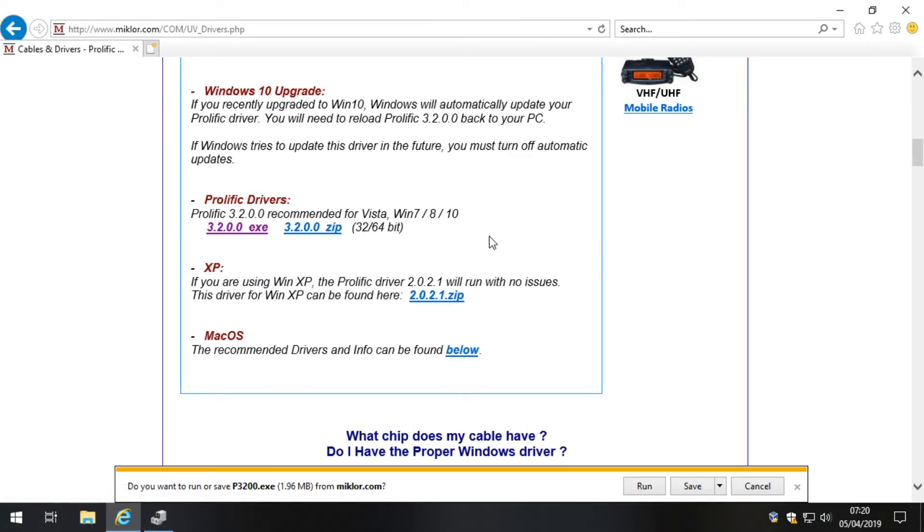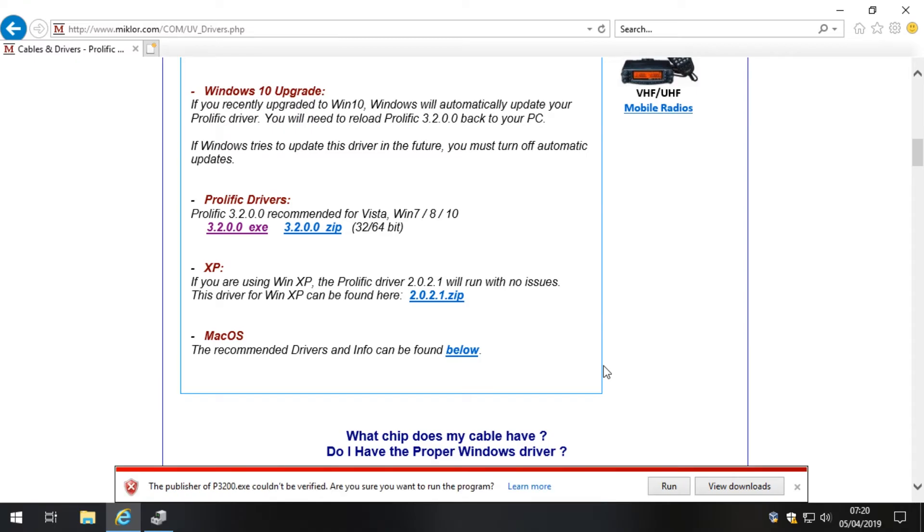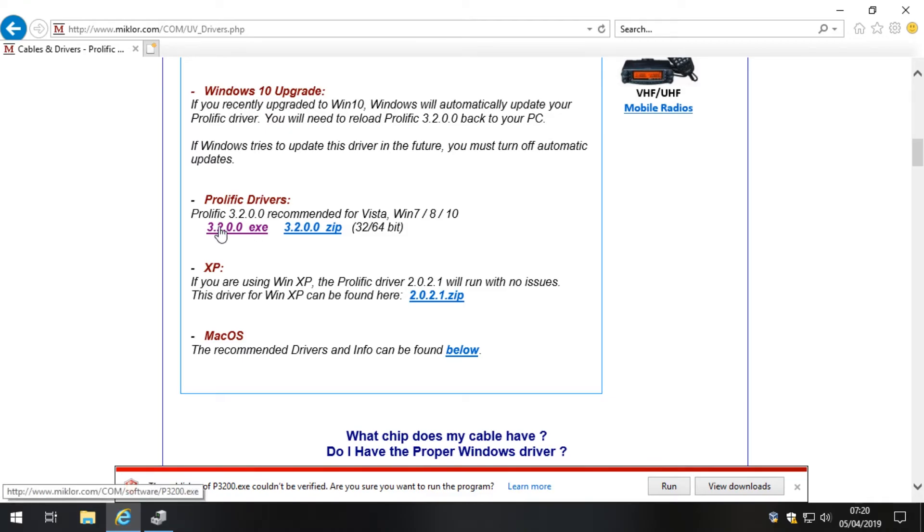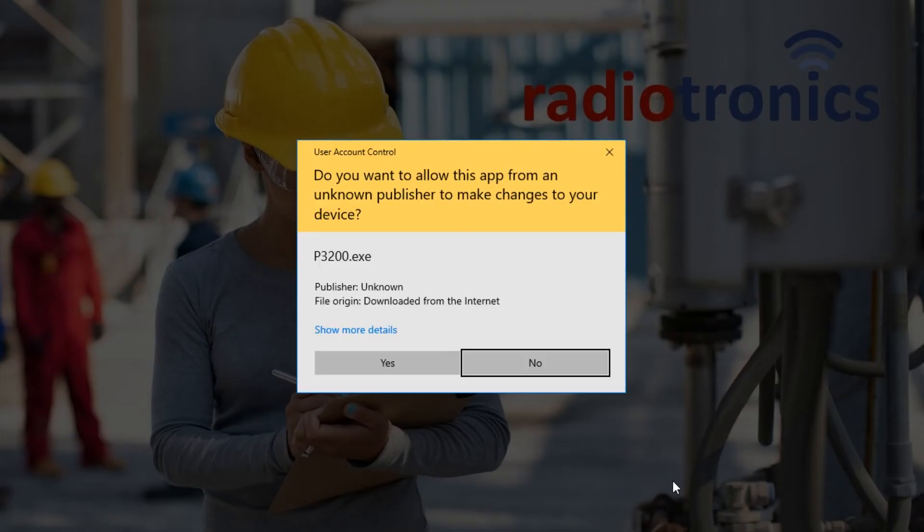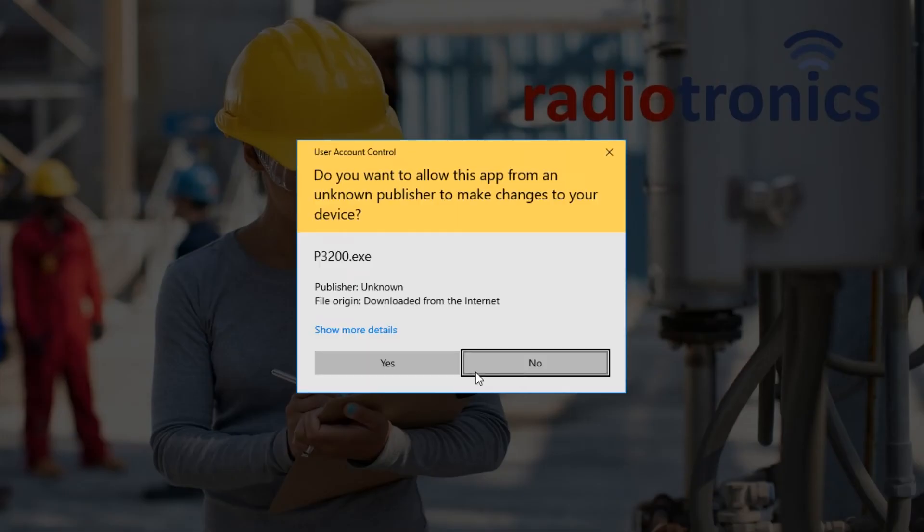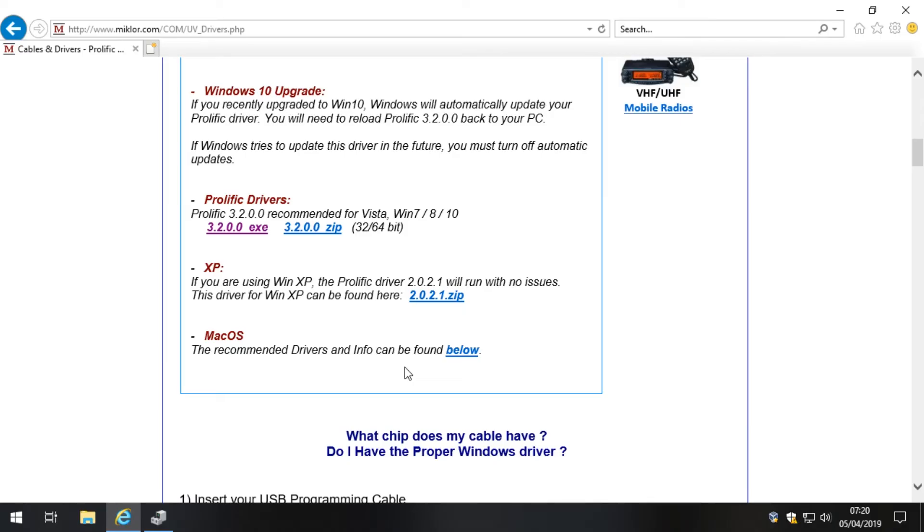So let's download this. We'll click Run, why not. Are you sure you want to run this program? This is just Windows 10 being cautious. So what I did to get there is I clicked onto this link, or this is saved in my favorites. I'll put this in the video description so you can go and get this. Then I clicked on the 3.2.0.0 exe file. Windows 10 is asking do we want to run this, and of course we do. Let's click Yes.